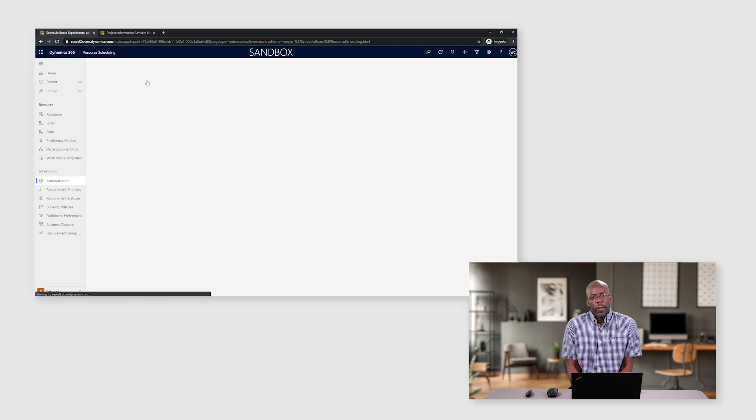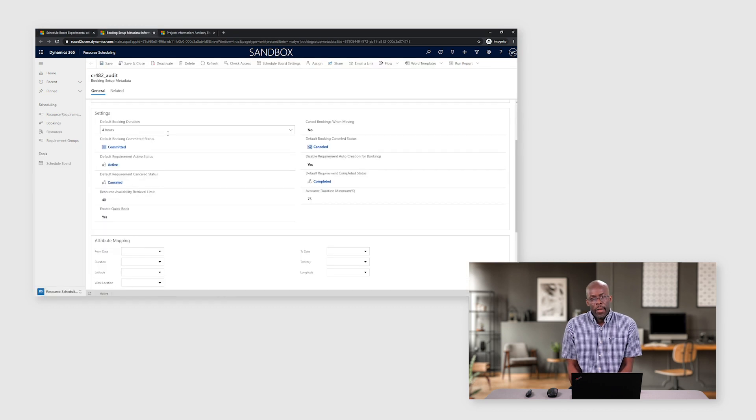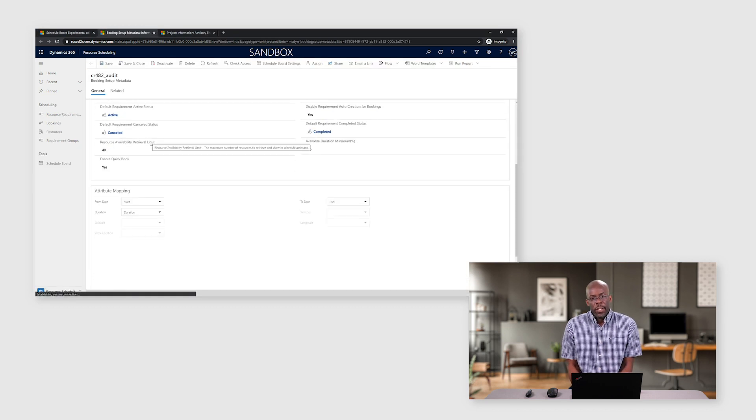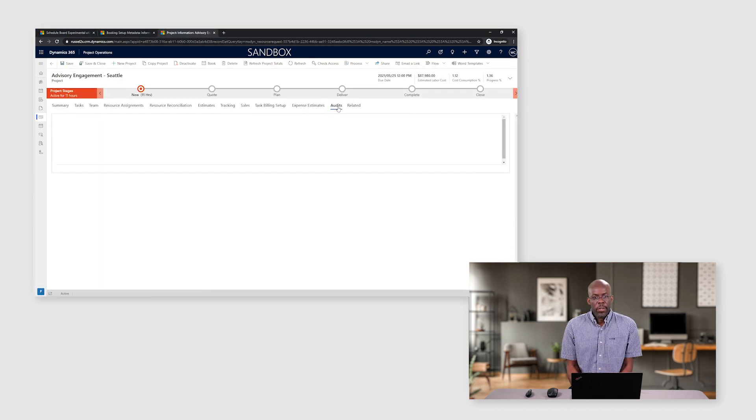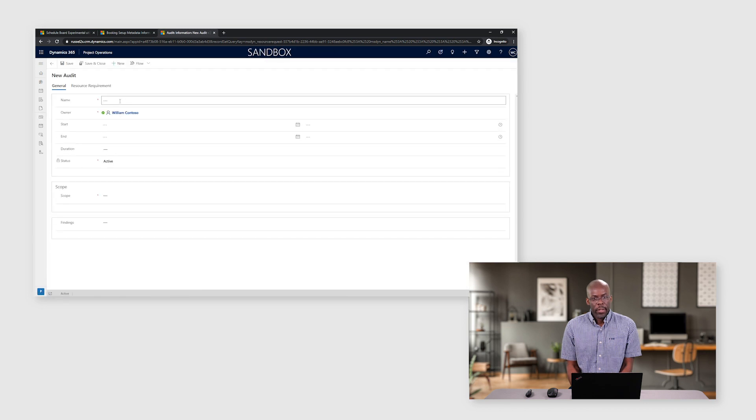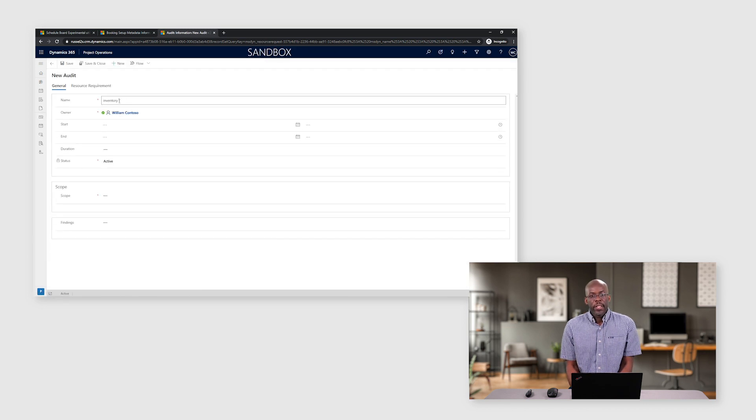Out of the box, Project Operations facilitates the reservation of a resource's capacity against a project. However, because Project Operations is integrated with URS, we also have the ability to define other entities as schedulable.